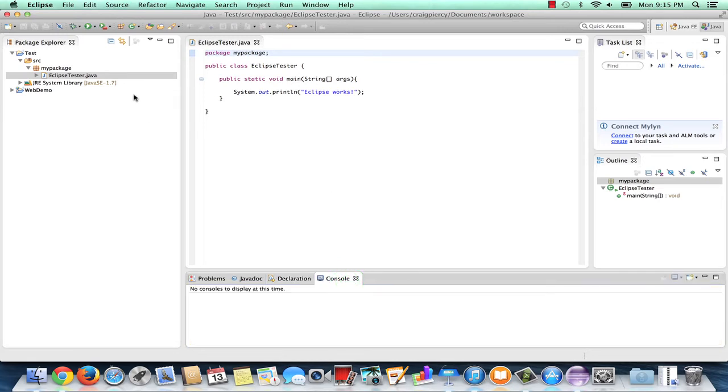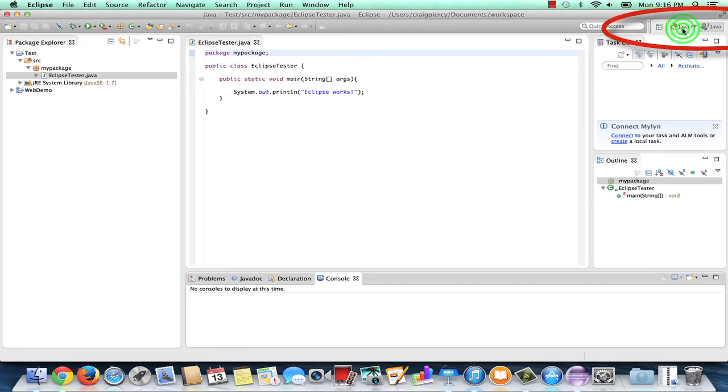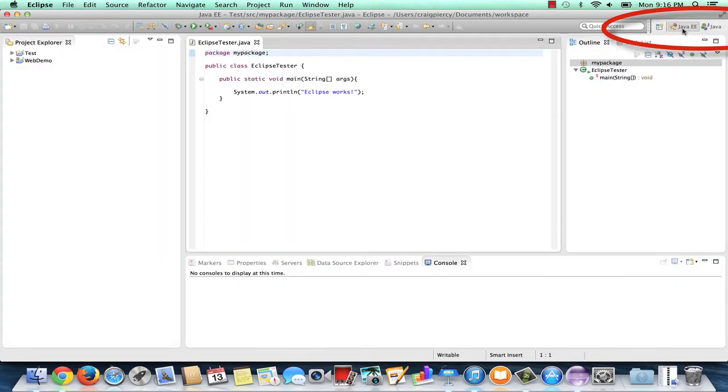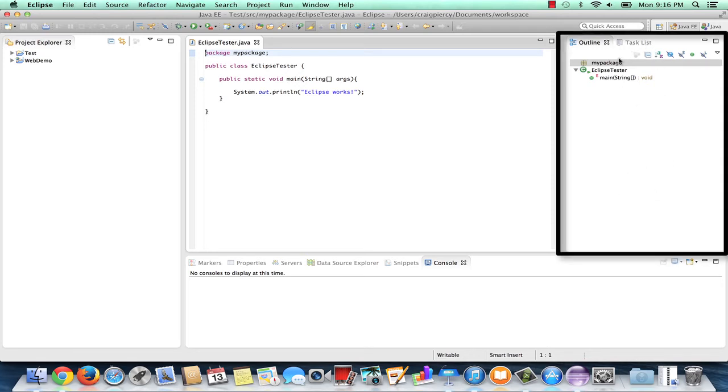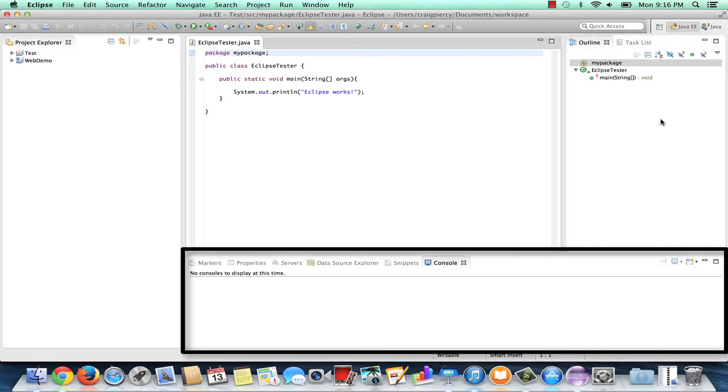To see what we mean by perspective, let's select a different perspective and see how things change. I'm going to click on Java EE up in the area to the right where we can actually select our perspectives. You might notice that there have been some changes. For example, over to the right, the outline and task lists have been tabbed instead of just one above the other. We can also note some additional pages in the bottom view.